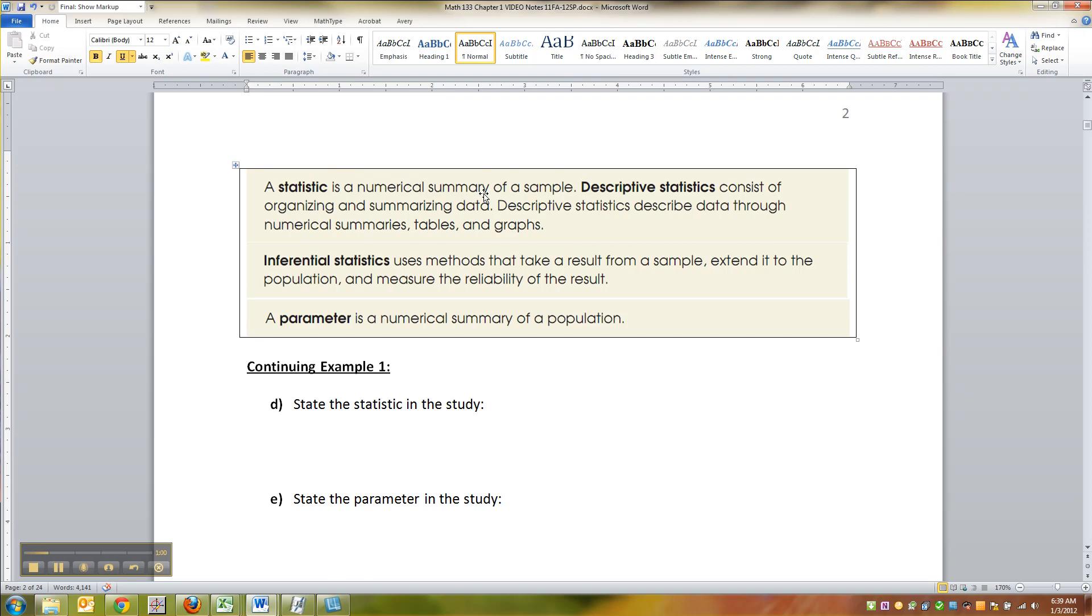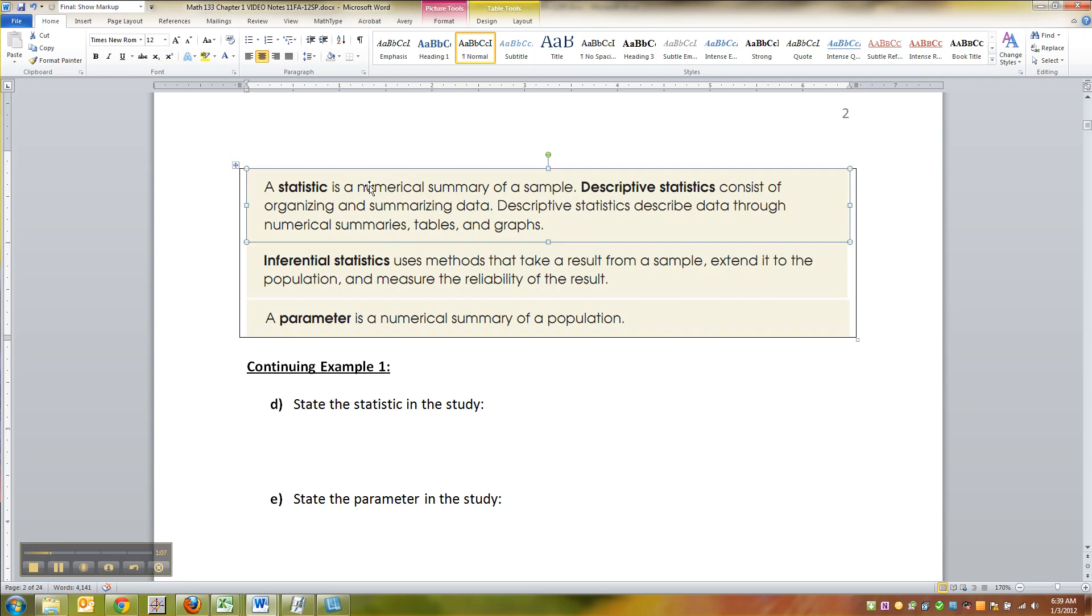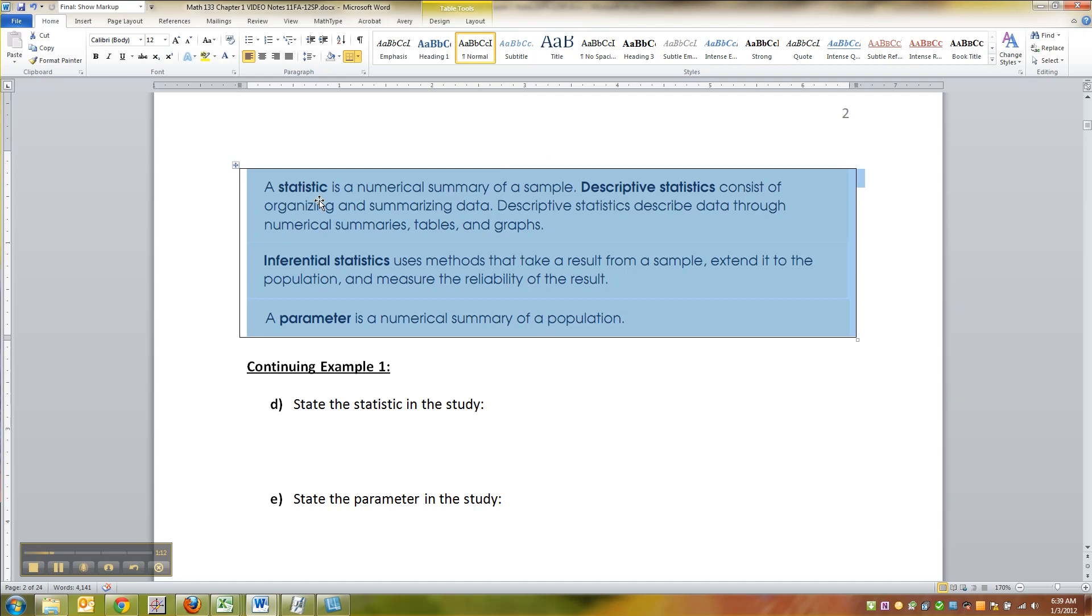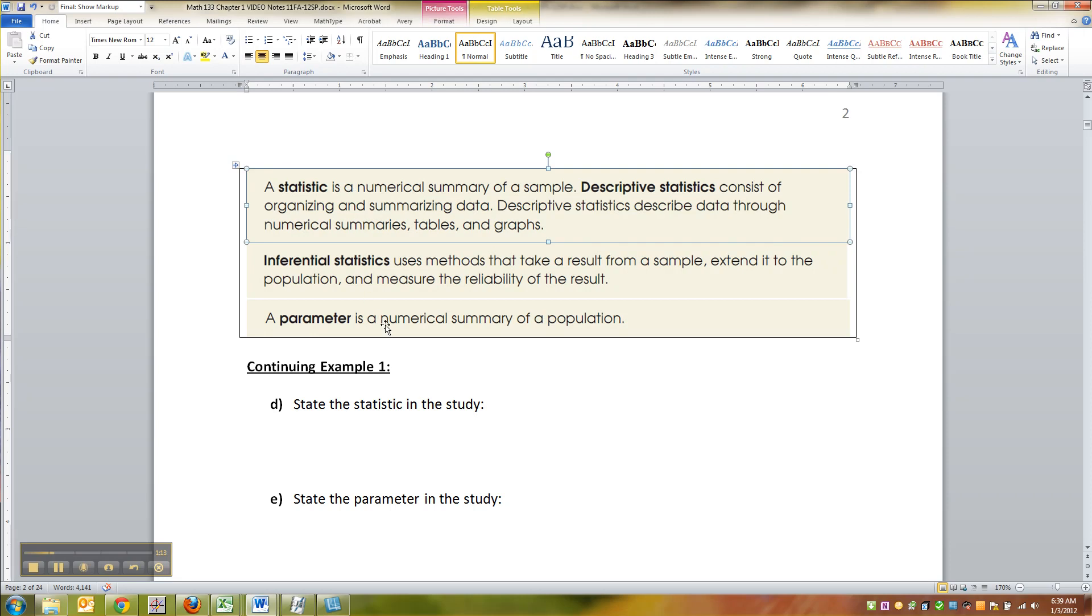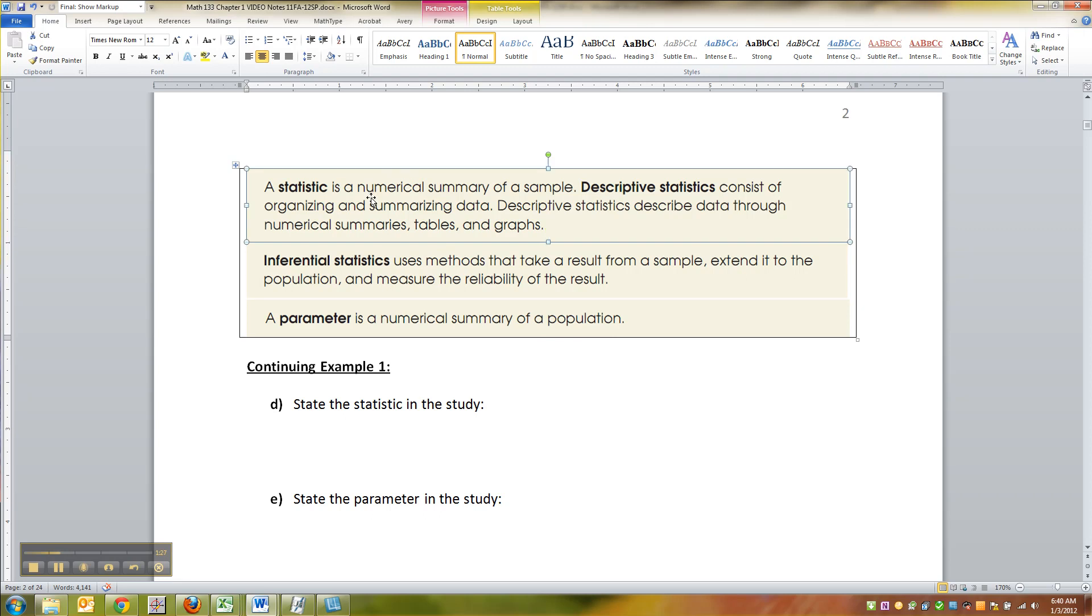And then we infer from there - see from inferential statistics - that that many are watching it from the population. So if 30% of 18 to 49-year-olds are watching this one television show, then they're going to infer that 30% of 18 to 49-year-olds in the whole of America are watching it. So they're not quite the same, but you use inferential statistics to get from the statistic to the parameter.